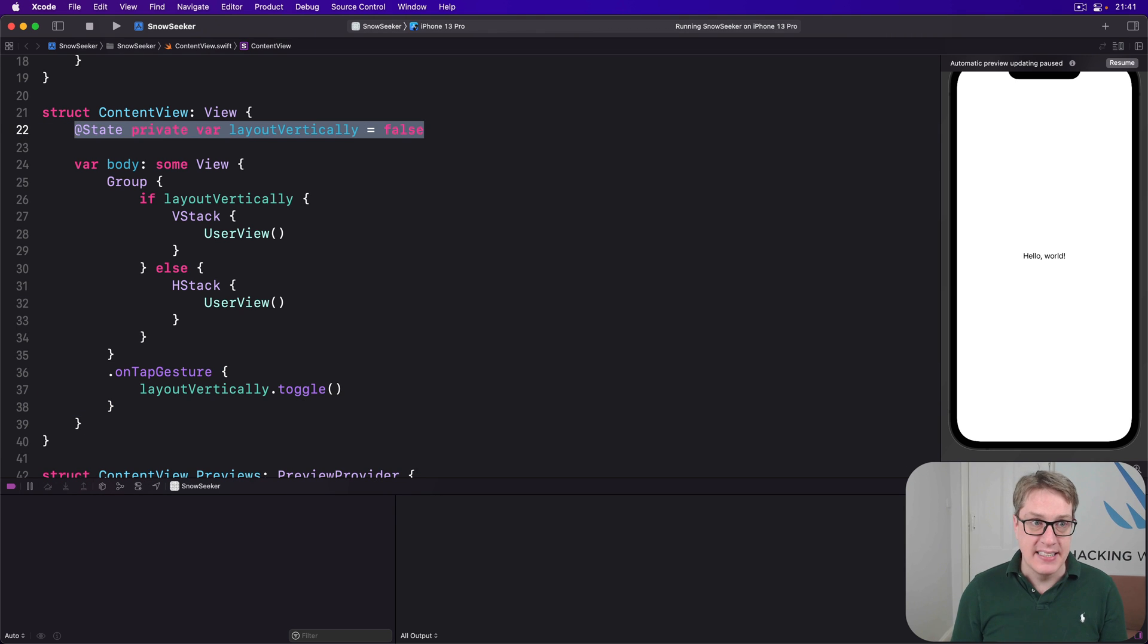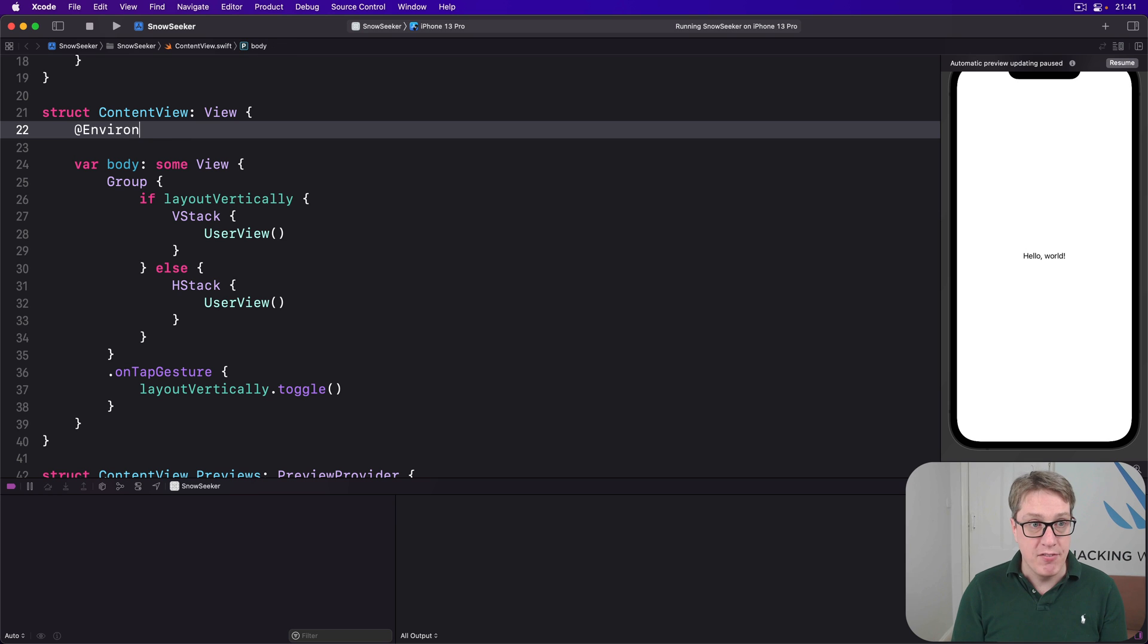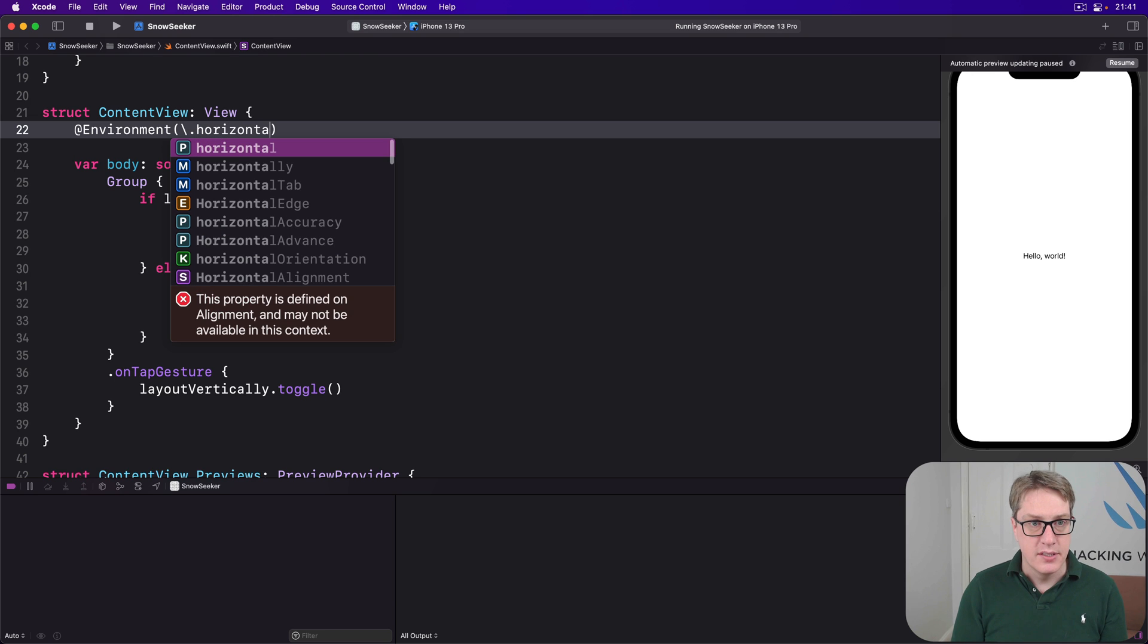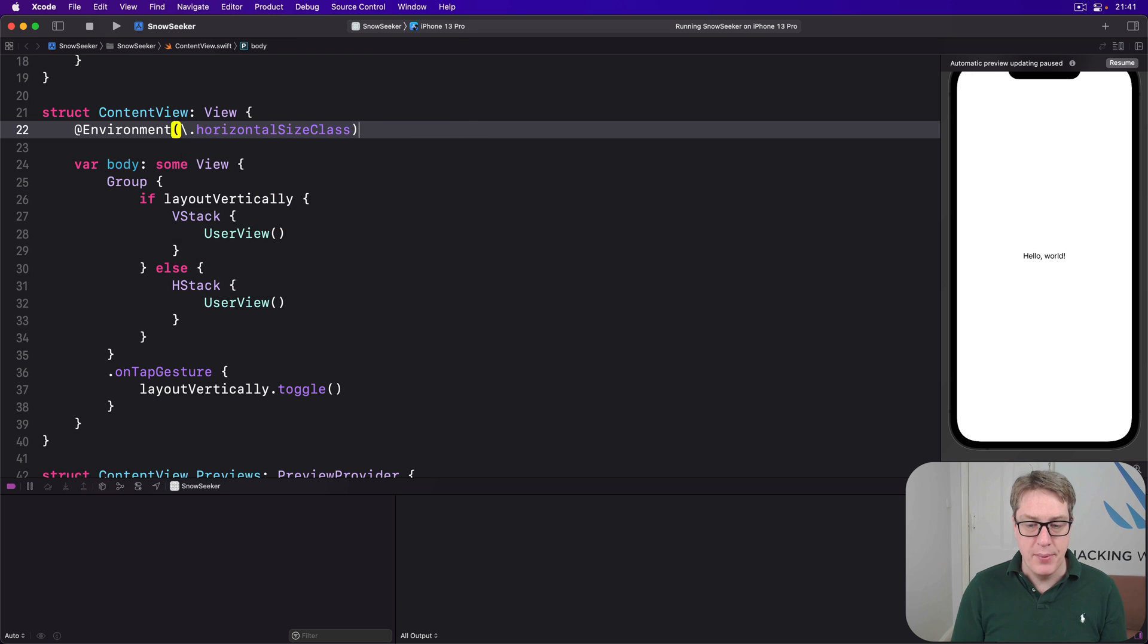So we'll do @Environment backslash dot horizontal, horizontalSizeClass. Boom, there we go. Is var sizeClass.